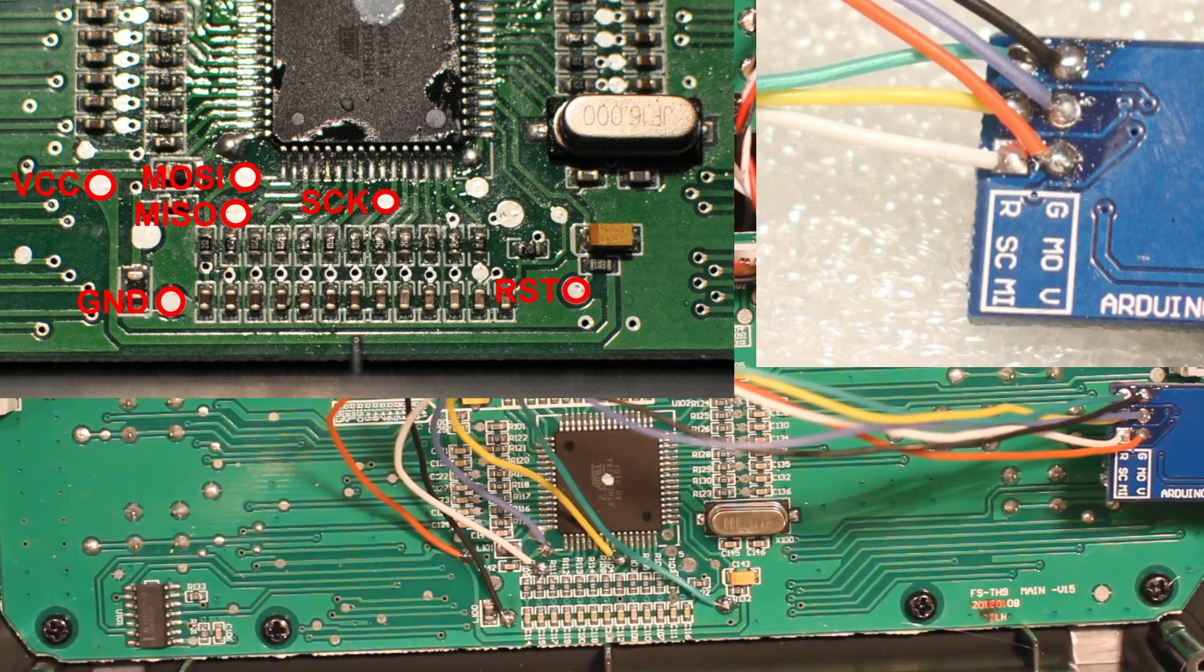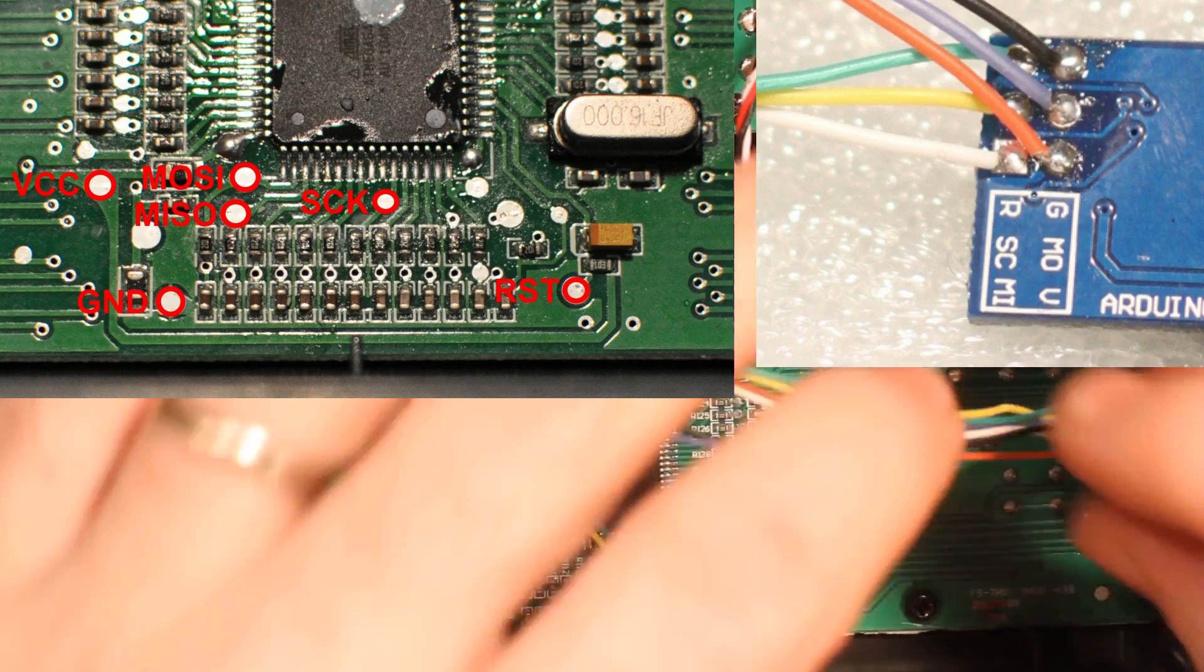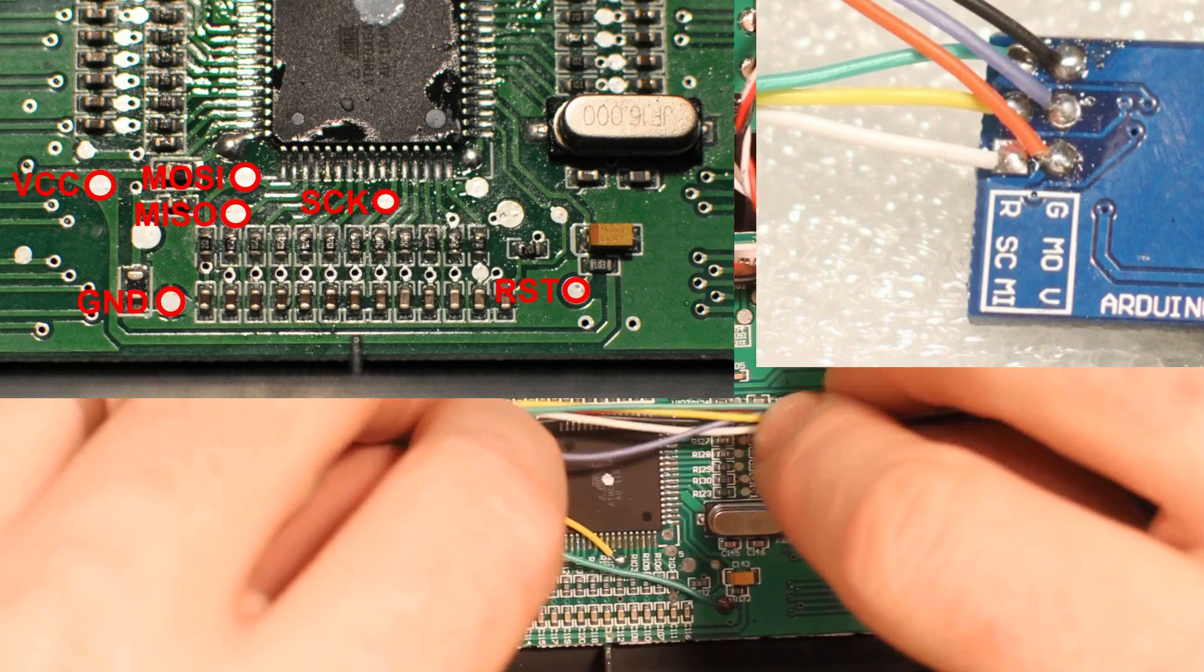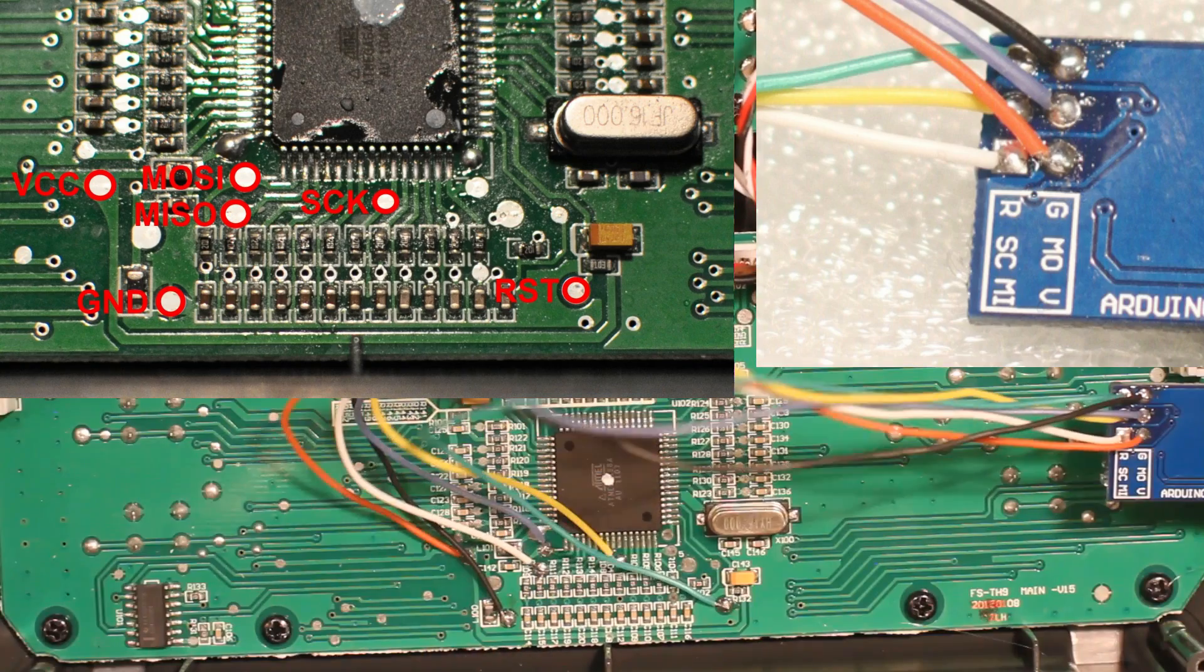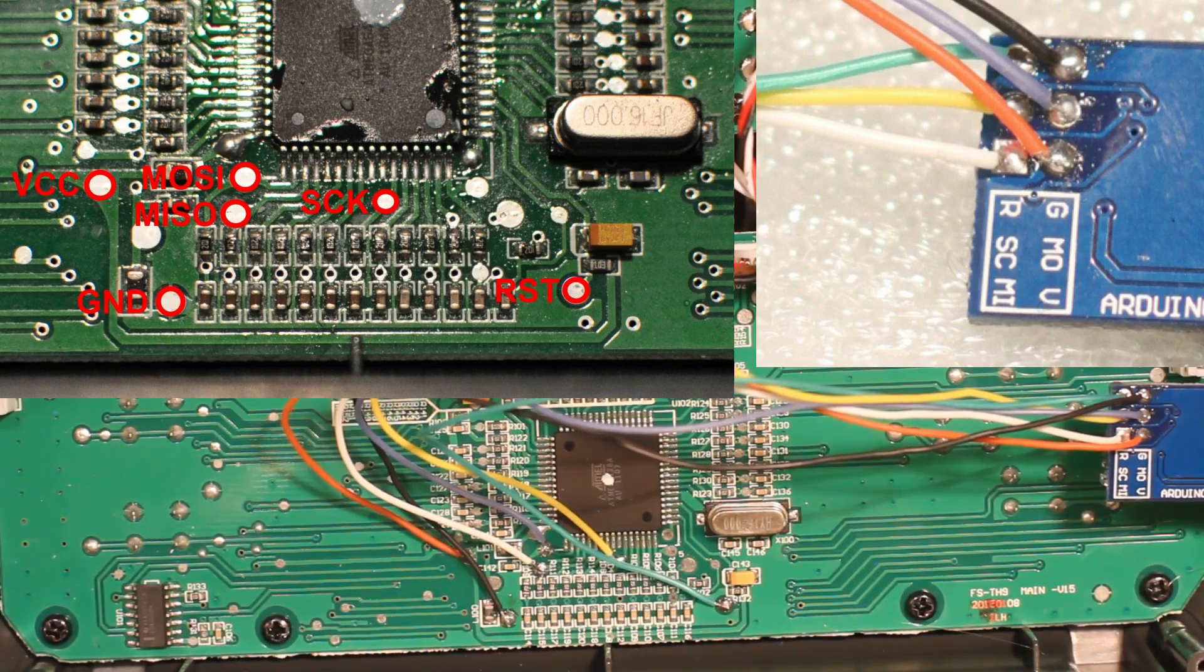Perfect. That's all there is to it. This is ready to be closed up, plugged into the computer, and reflashed.